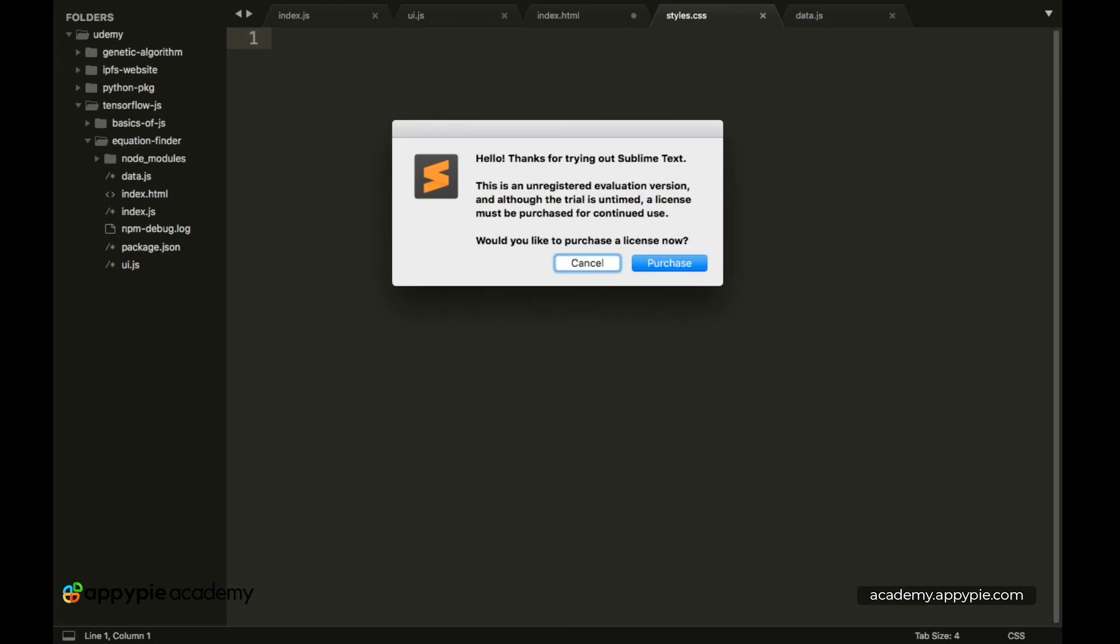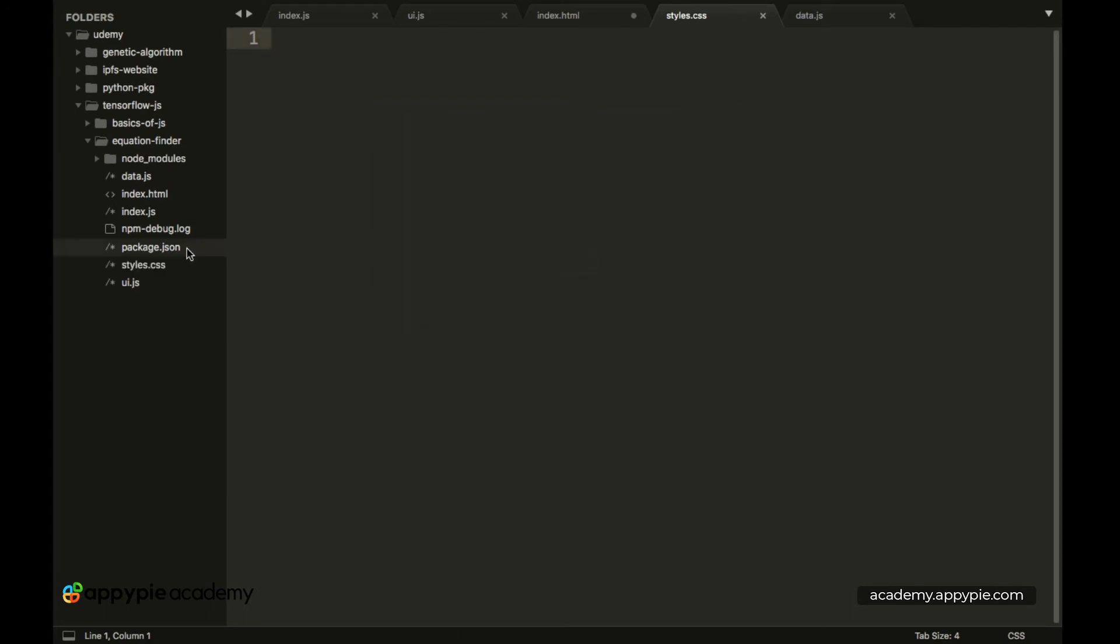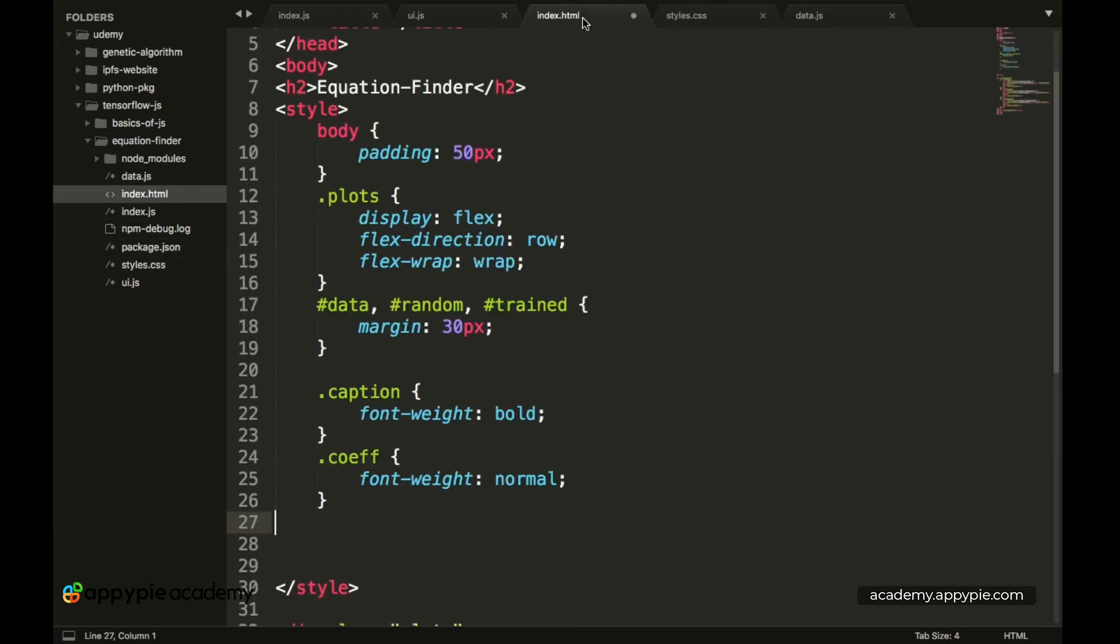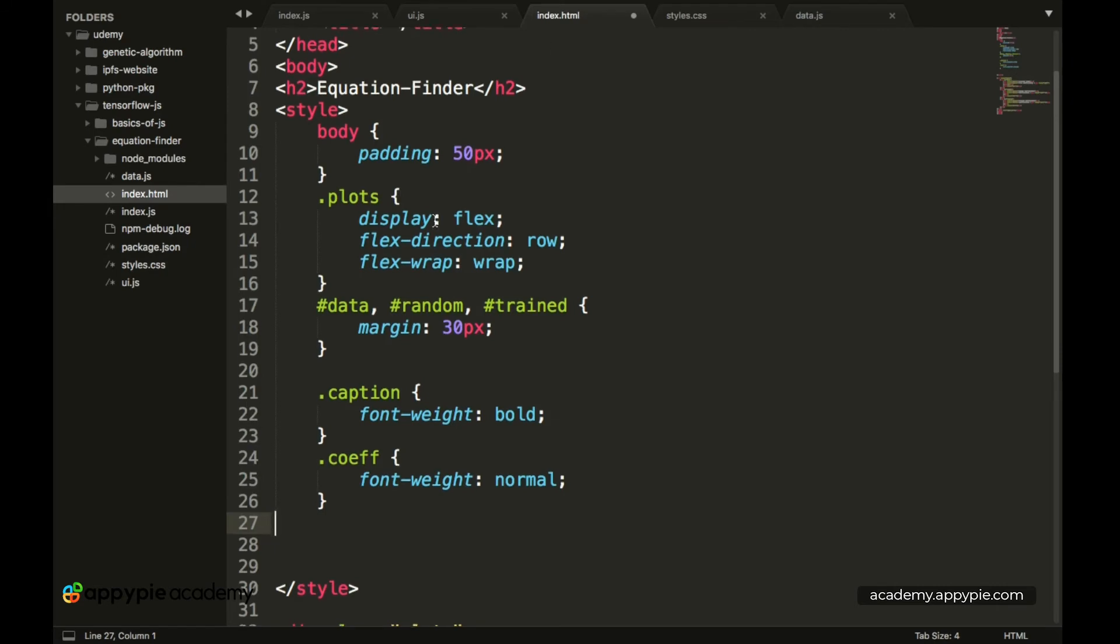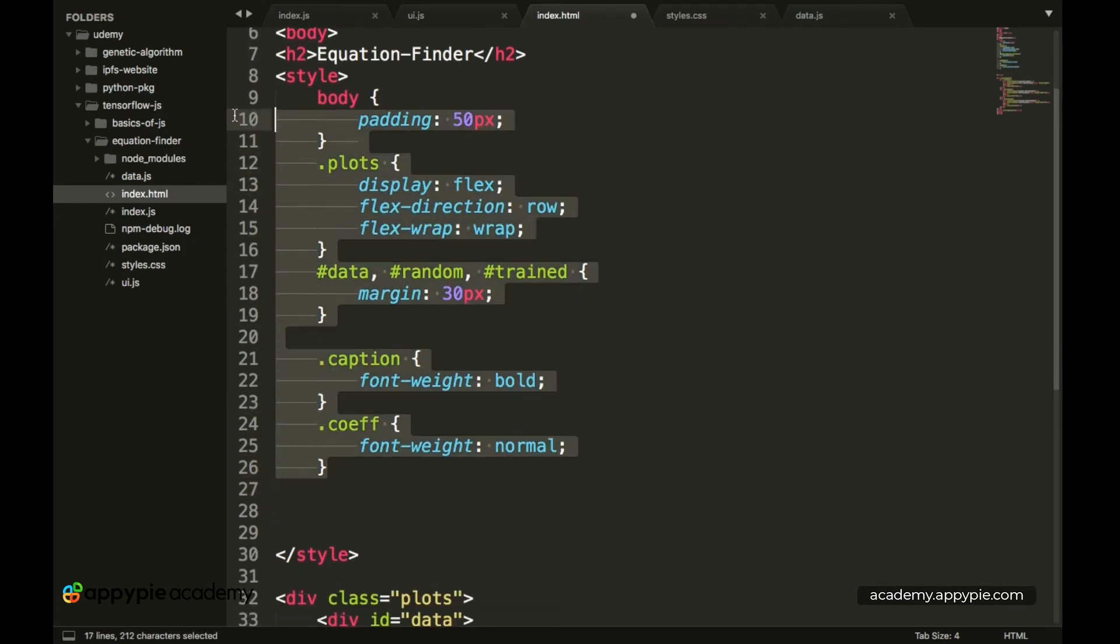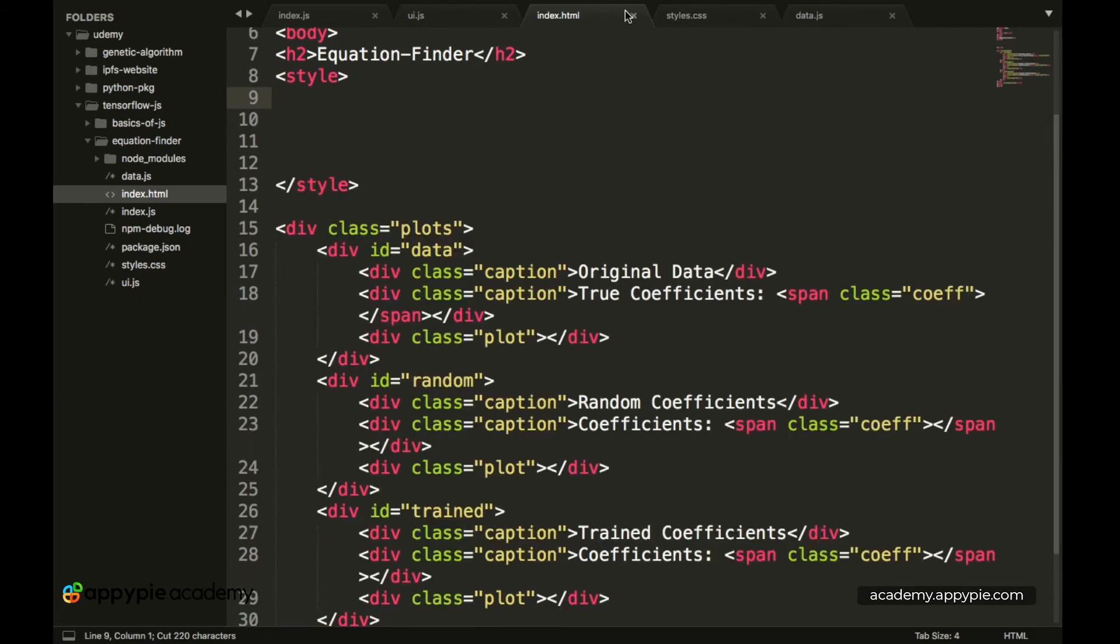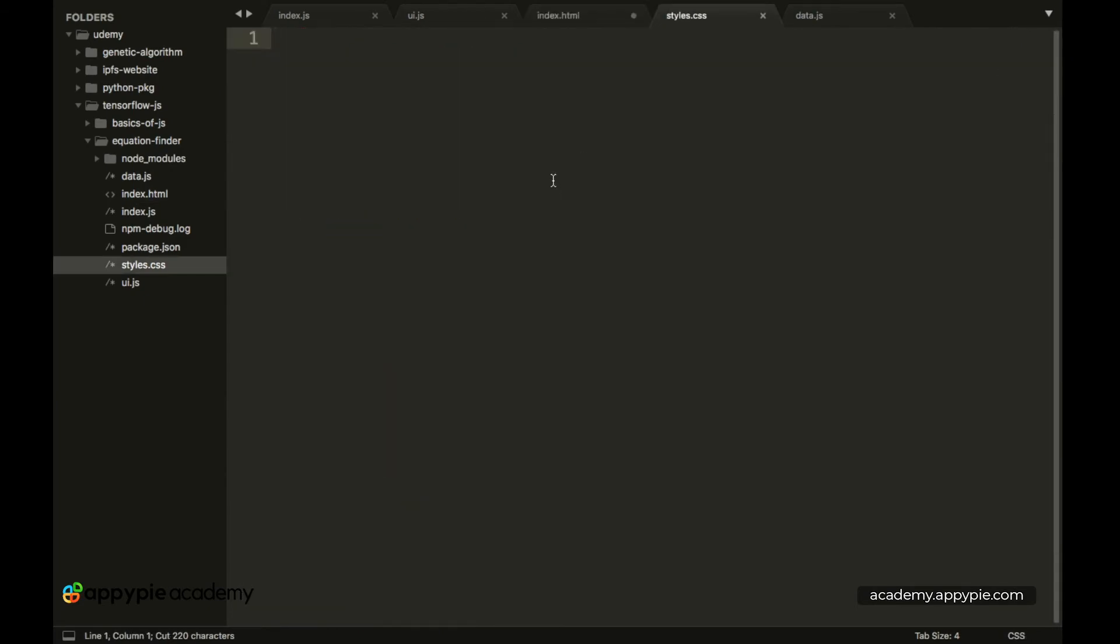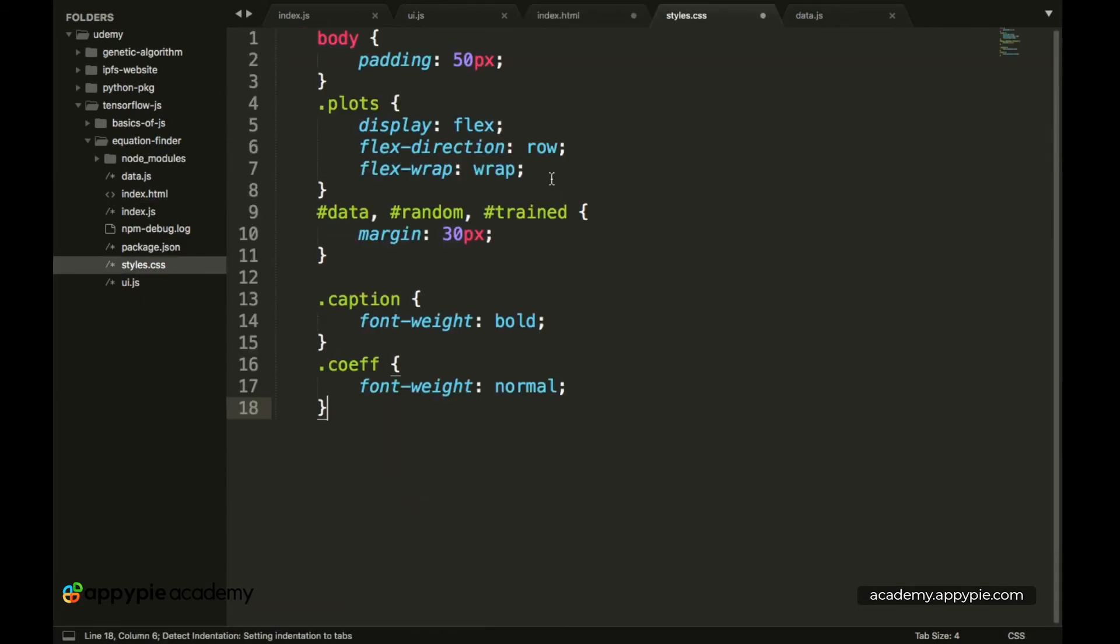So now we have a new styles.css file over here. So now from the index.html let's copy all of our styles. Let's paste them into the styles.css file.